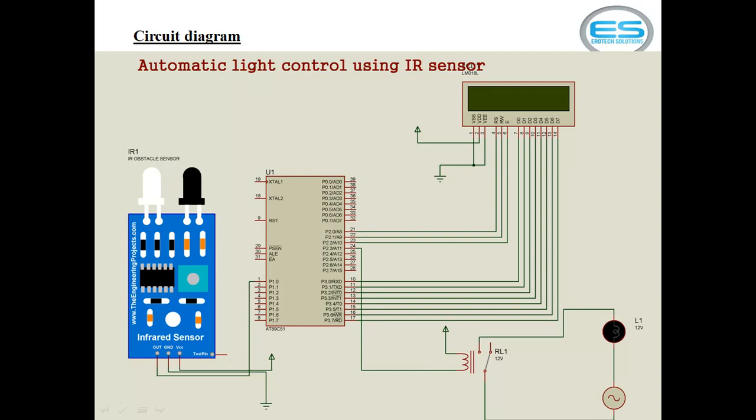Let's see the LCD hardware connections. LCD contains generally 16 pins irrespective of size. First pin is ground, second pin is power supply which is positive supply. You have to provide 5 volts again. Third pin is the contrast.